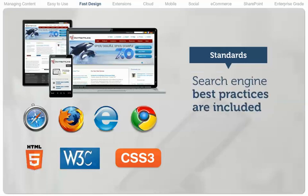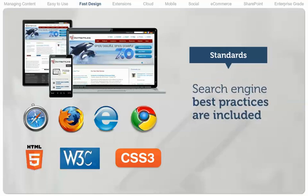And all the latest search engine best practices are included, making it easy to get noticed.